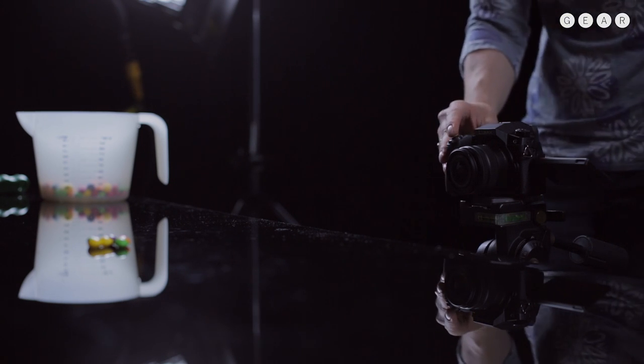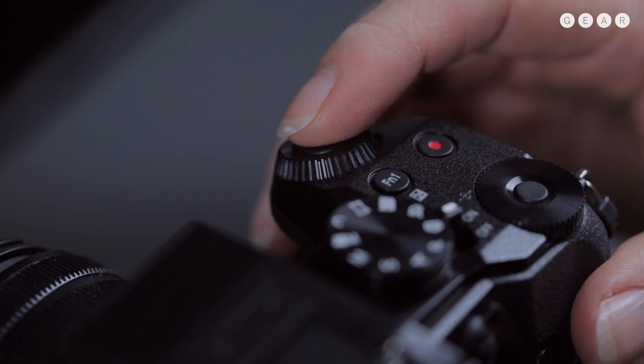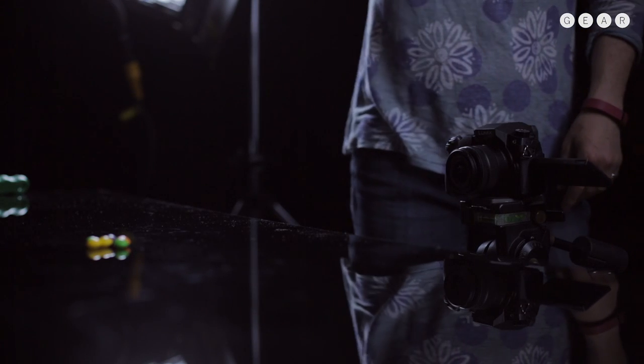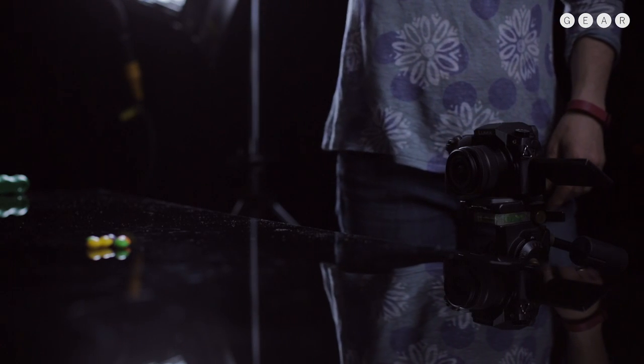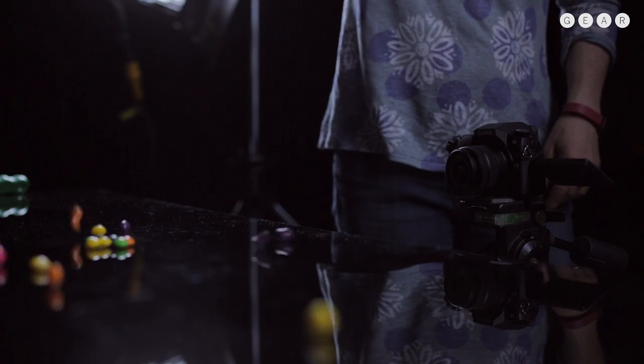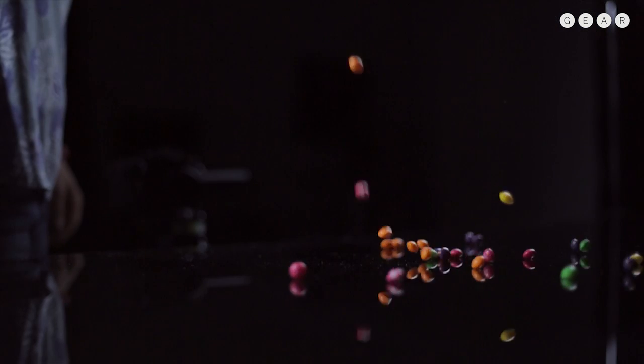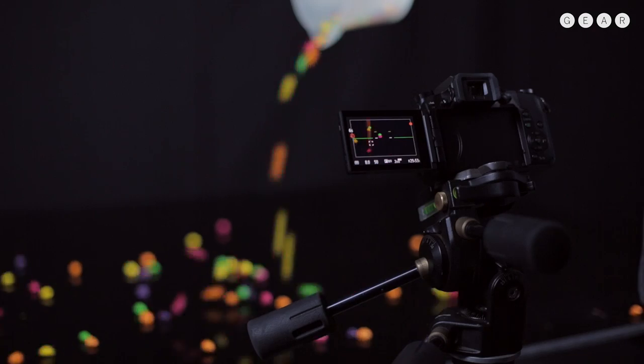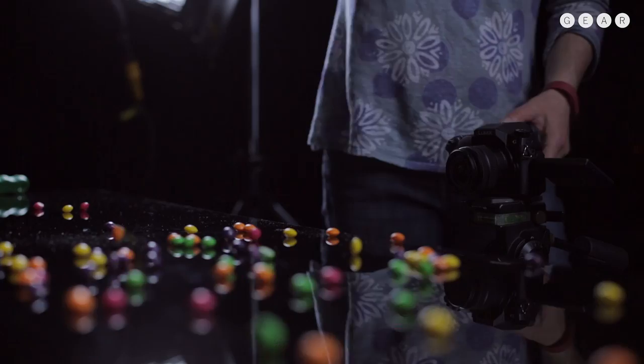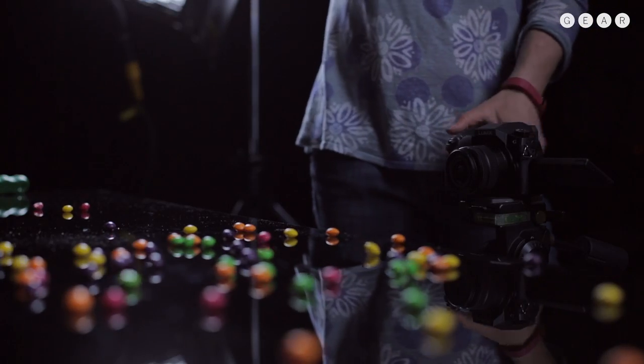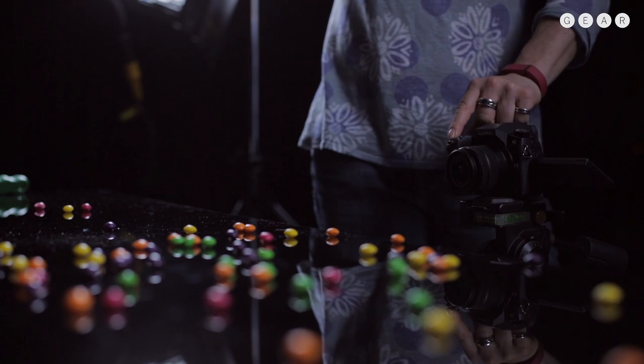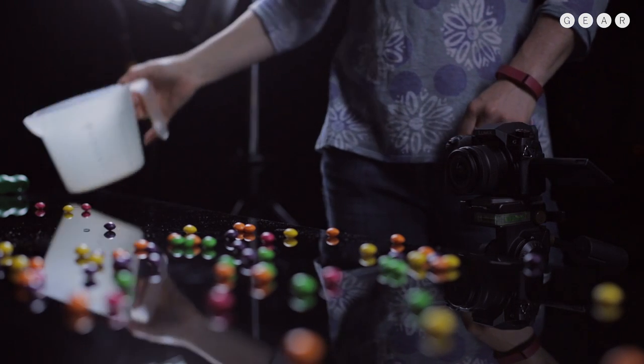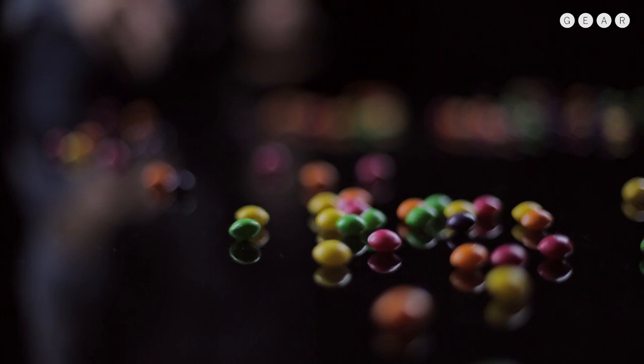So I've got the sweets all ready, I just press the shutter release to start recording and then I pour them. And then I can press the shutter release again to stop recording.